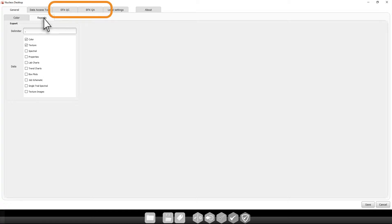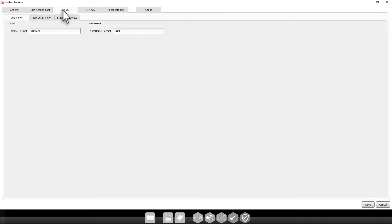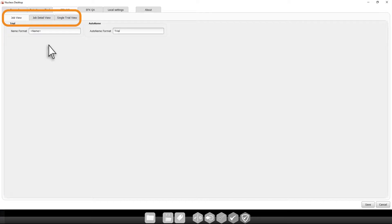The EFXQC and EFXQA tabs both allow us to adjust the same settings for each of these applications. These three tabs correspond to the same tabs you will see when working in the EFXQC app. Here you can specify your trials name format and how to auto-name your trials.